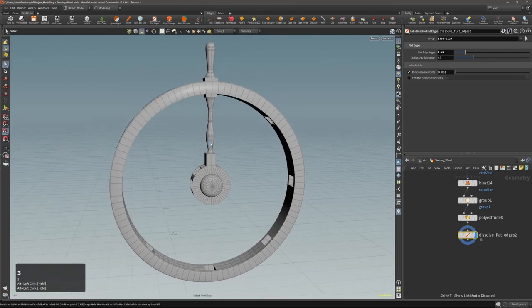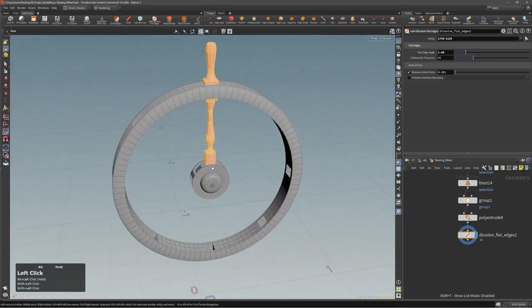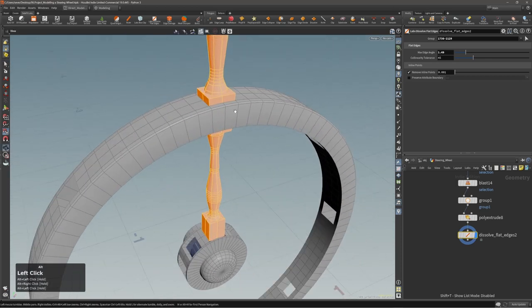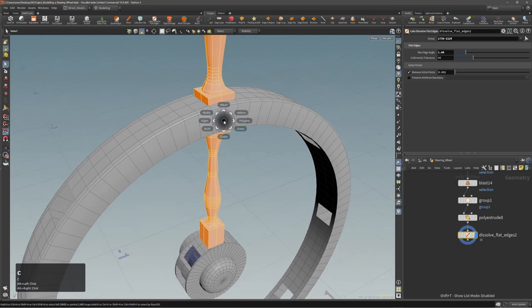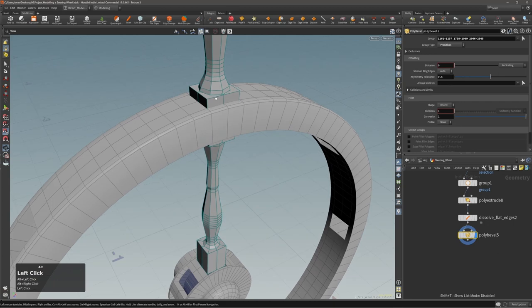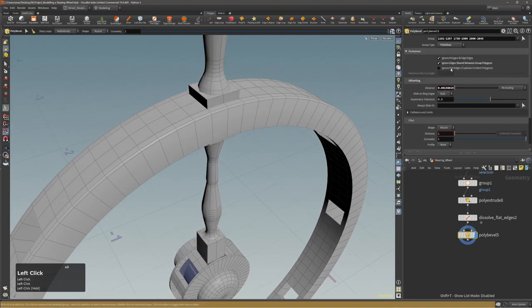Now I need all of this — do I want to bevel this right now? Yeah, let's just bevel it right now, something like this.